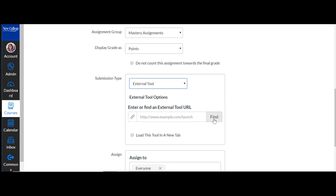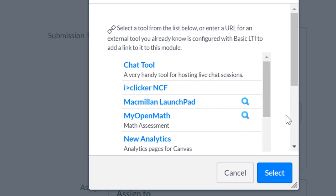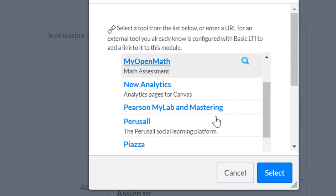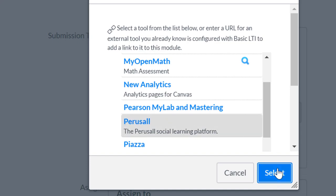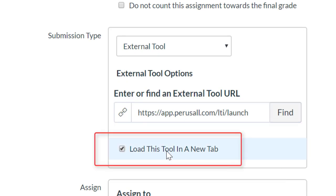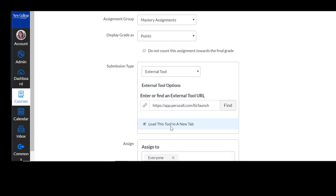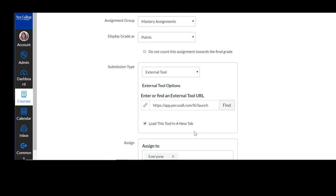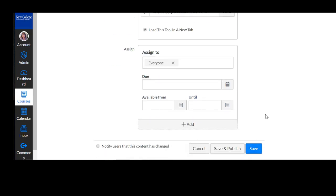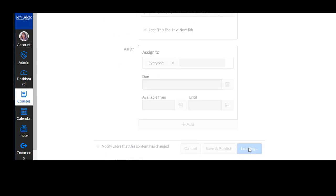Next you want to find and select Perusal from the list. I like to load mine in a new tab, so I'm going to check that box, assign to everyone, and save.